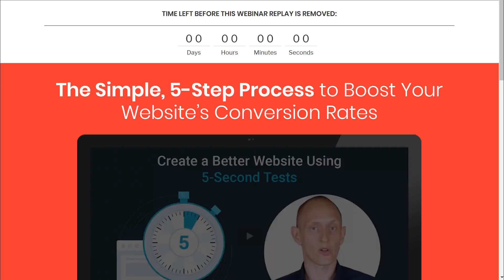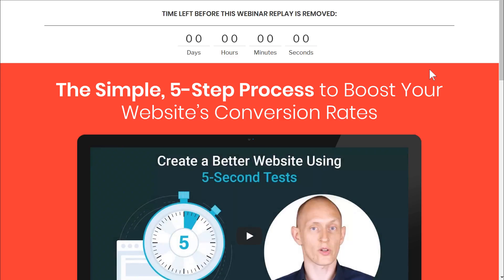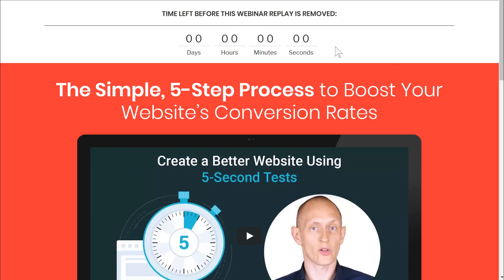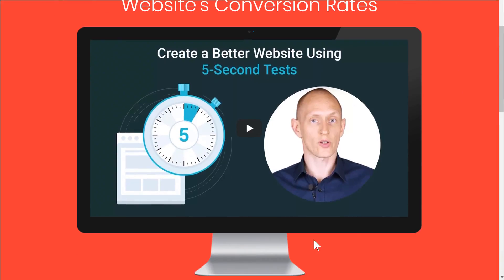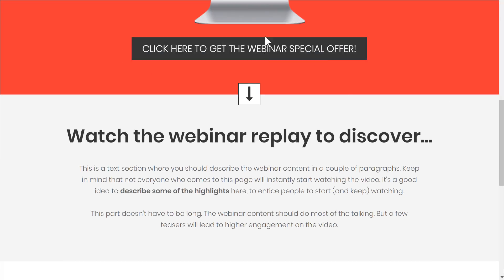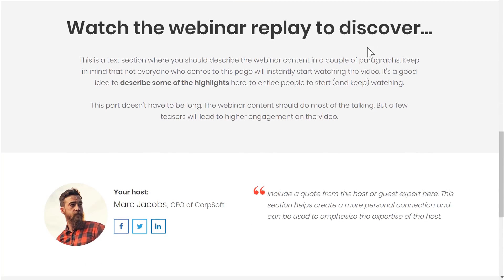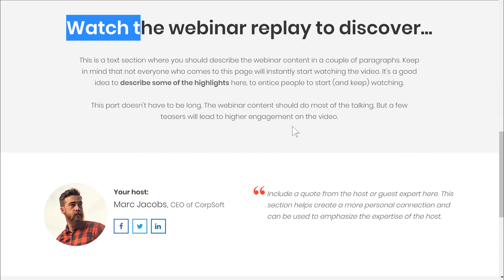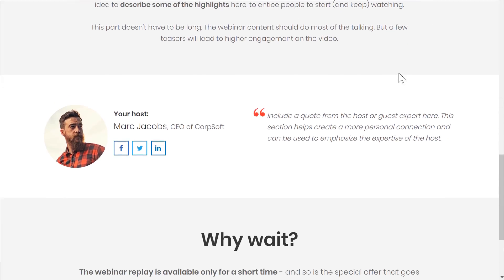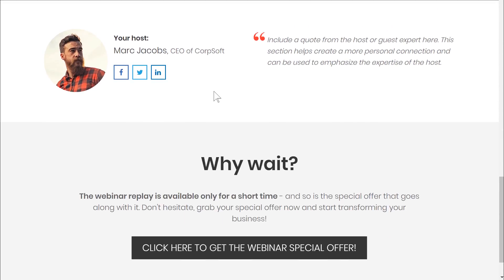Then we have a webinar replay page. After the live event, instead of just having a permanent replay, you can put a time limit on it. Here we have the webinar replay video, a call to action for any special offer advertised in the webinar, and text explaining why people should pay attention if they're not quite sold yet.